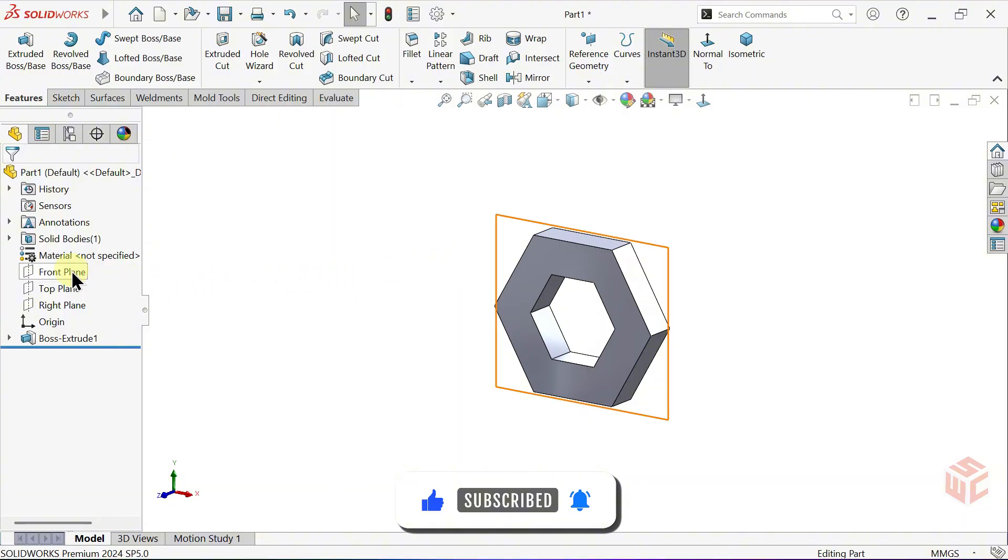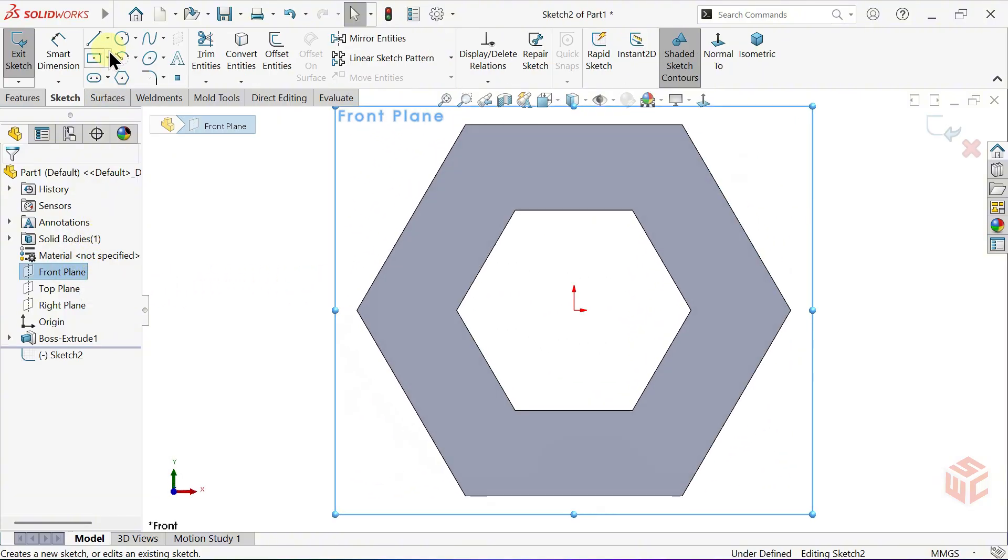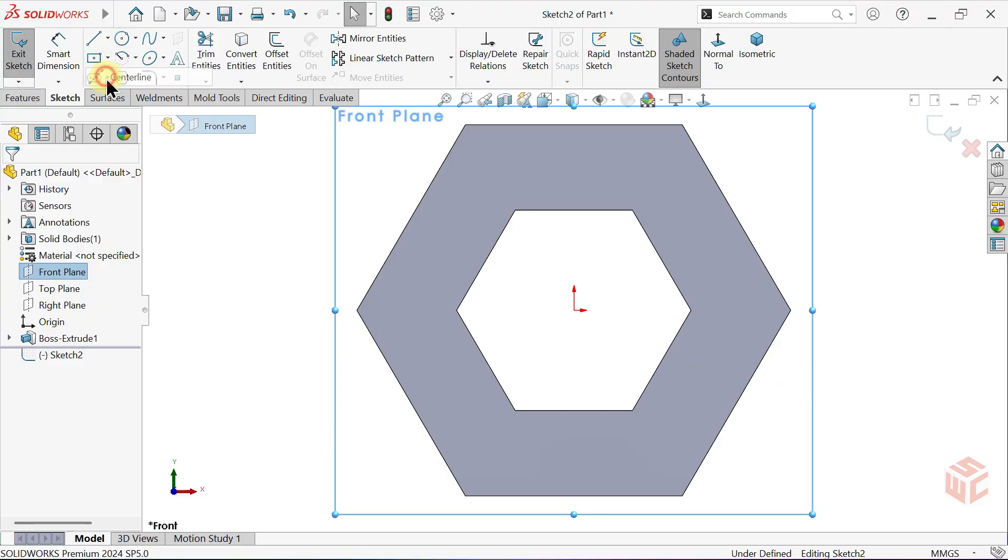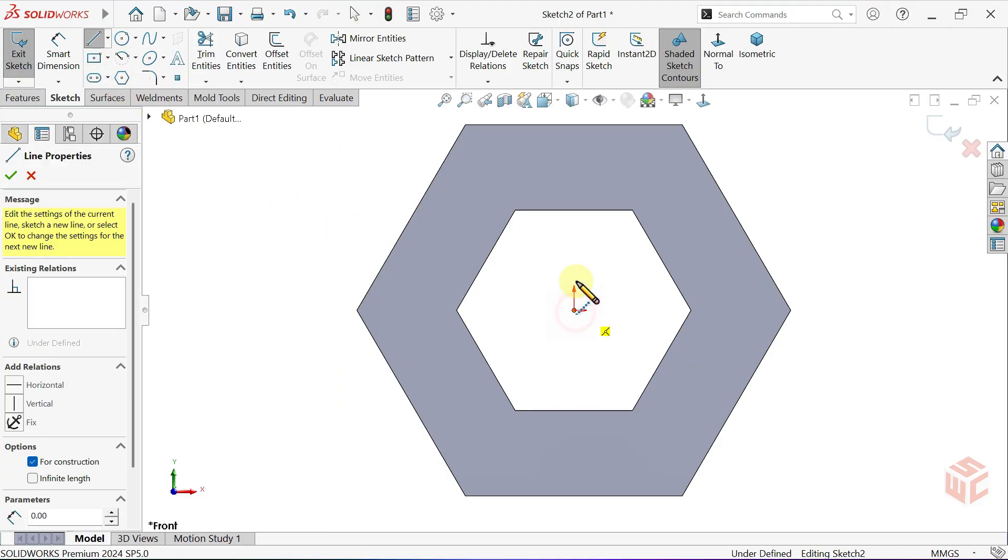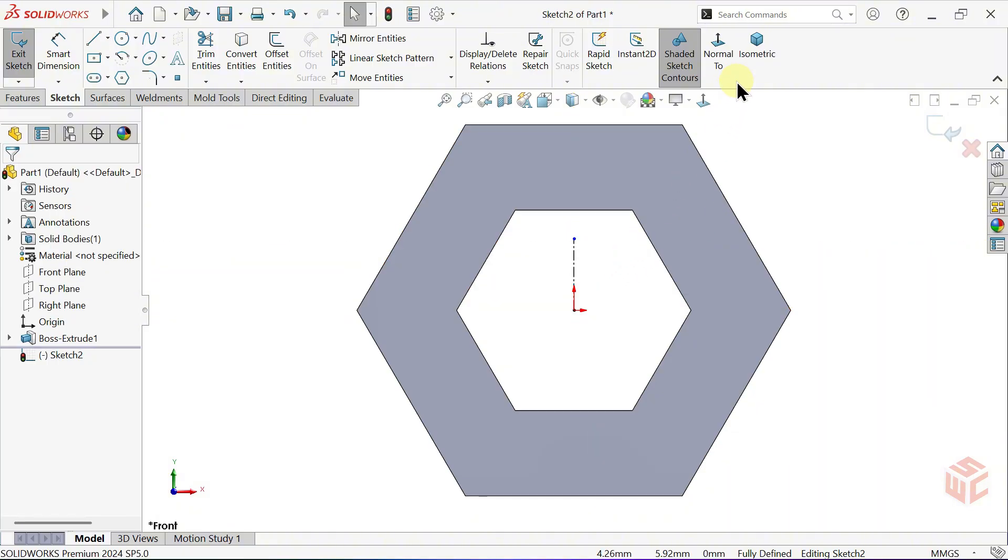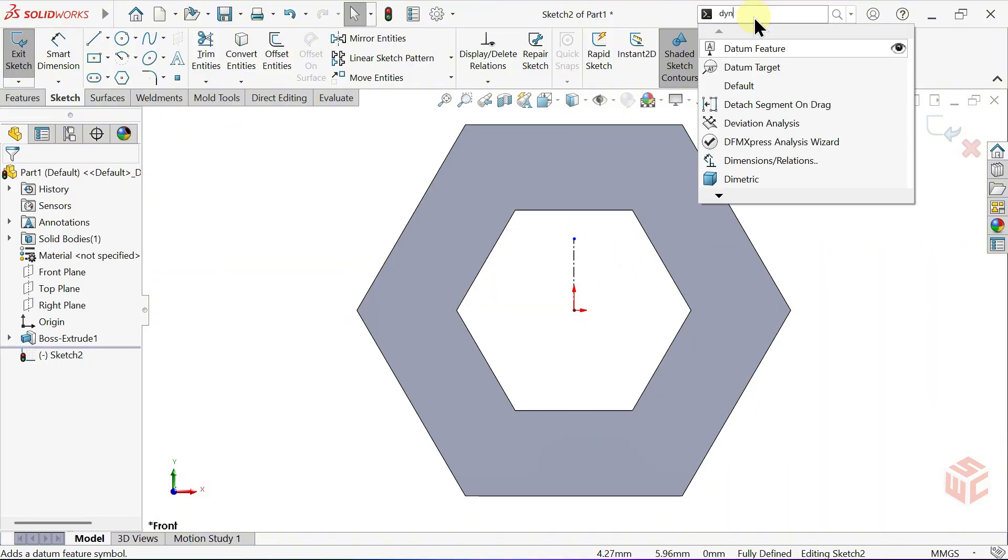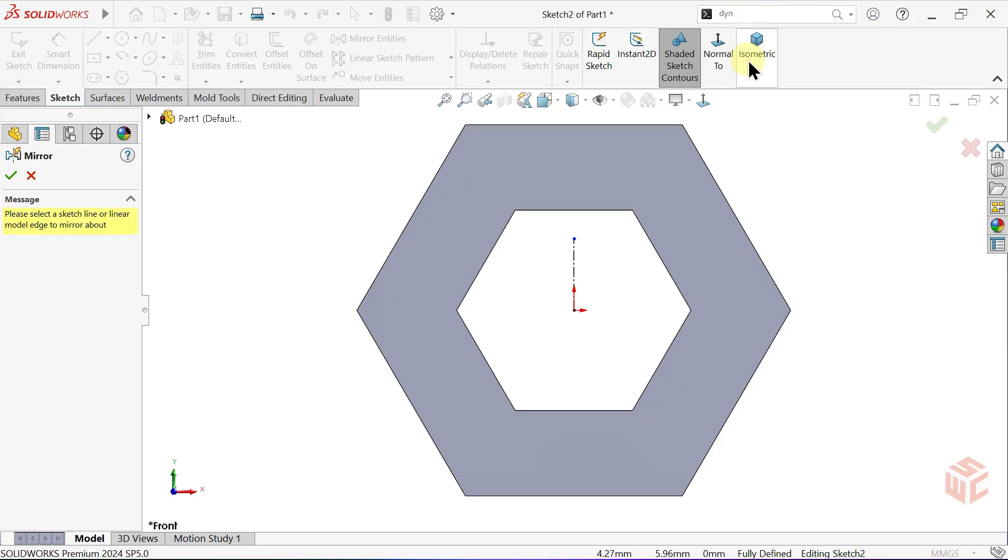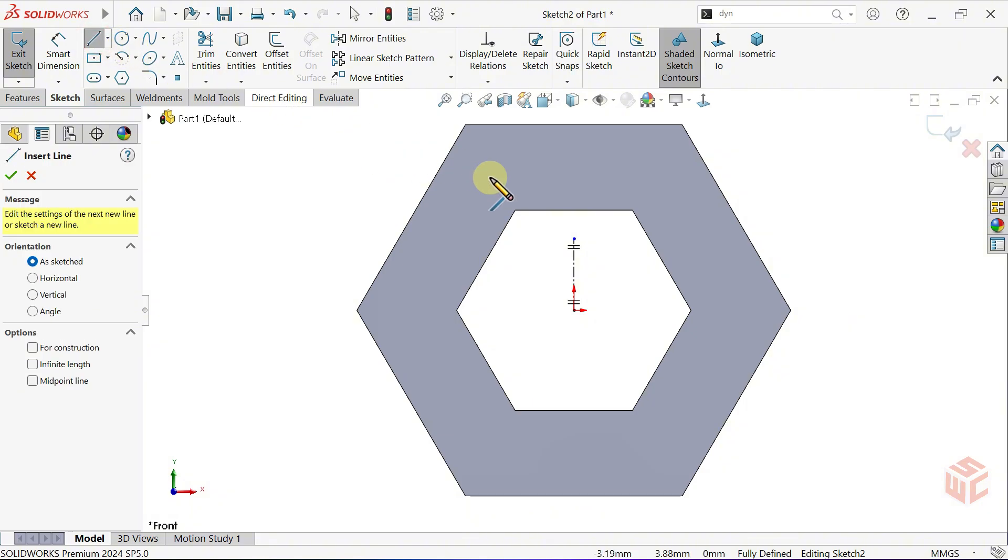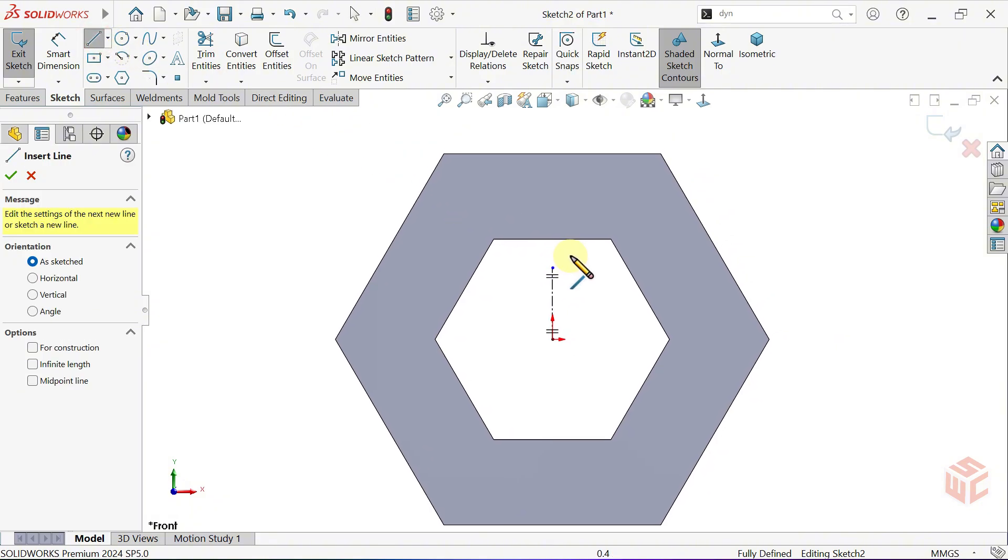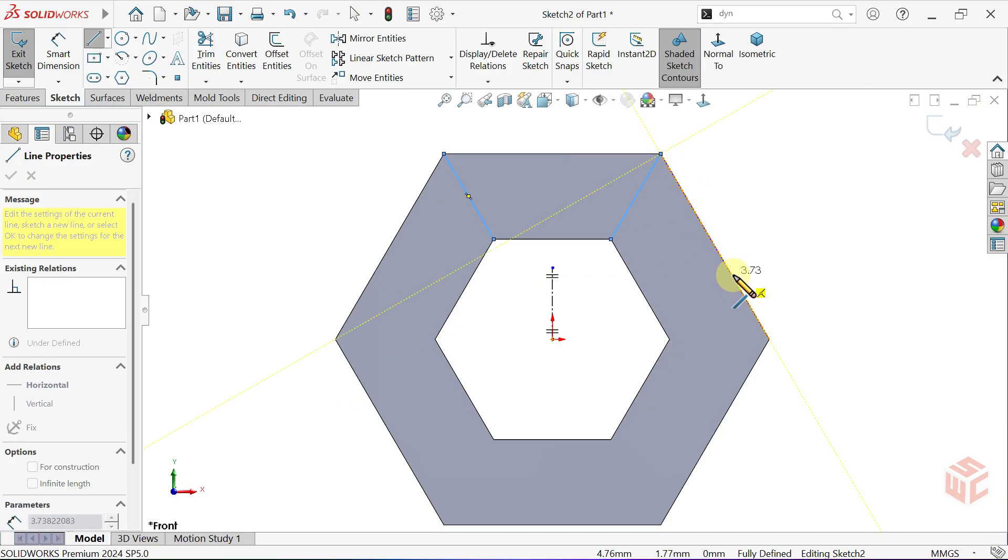Open a new sketch on the front plane. Select the Centre Line tool. Draw a vertical center line starting from the origin. From the Search commands bar, select the Dynamic Mirror Entities tool. Set the center line as the Mirror Axis for Dynamic Mirror Entities. Select the Line tool. Dynamic Mirror Entities lets us sketch symmetrically across a center line in real time.